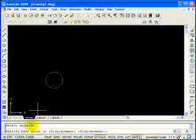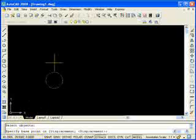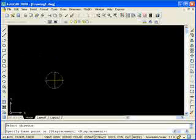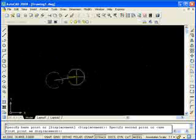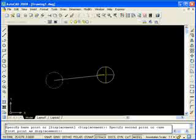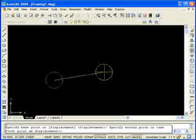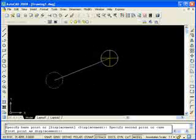Now it knows that I'm finished selecting objects. The next thing it's going to ask me for is to specify the base point of my move. Now watch real close, because this tricks people in the very beginning. But if you pay close attention, you'll see exactly what it's doing. If I want to move my object from the center of this circle over to a location over here, I could just pick somewhere in the center of my circle, not being super accurate, and hit my pick button. Now AutoCAD has picked up on the location where I've selected — somewhere in the middle of my circle.